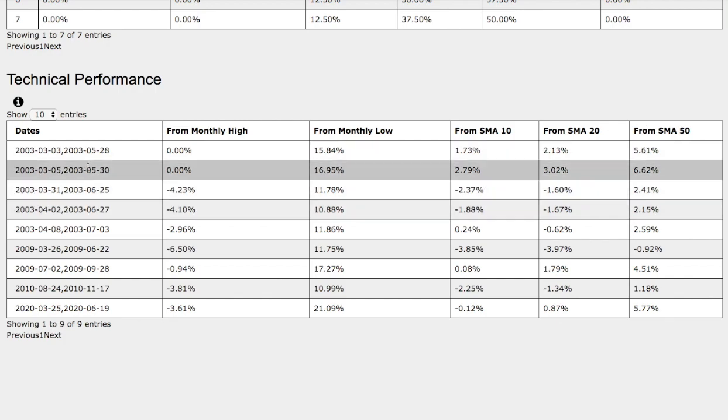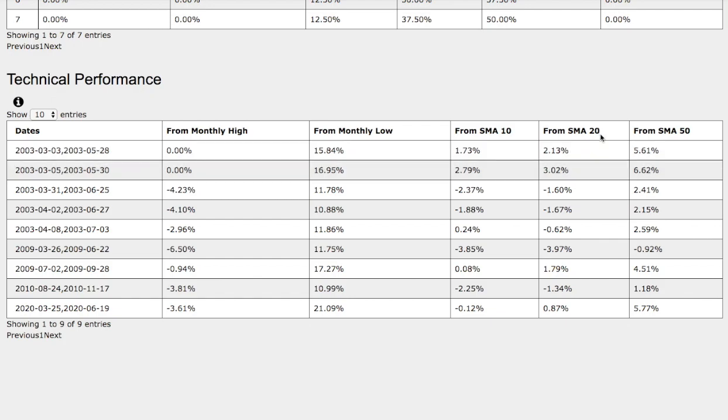And now we examine the trend that we just found. Back then it was only up 0% from monthly high, up 17% from monthly low, up 3% from 10 simple moving average, up 3% from 20 days simple moving average, and up 6.6% from 50 days simple moving average.